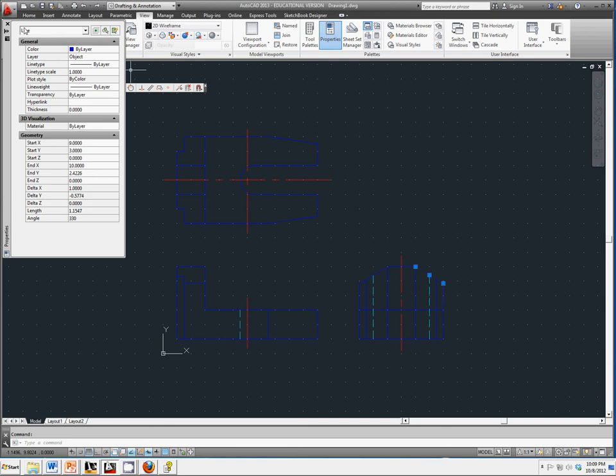Okay, now it says it's a line. It says what color it's on, what layer it's on. It's an object line. It says that it starts and ends at the same locations. It also says the length of that is 1.1547, and the angle is 330 degrees.